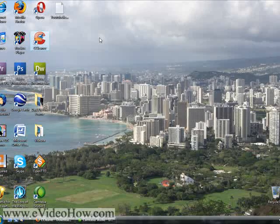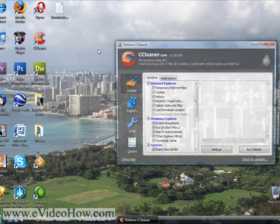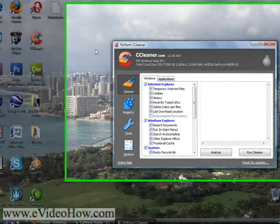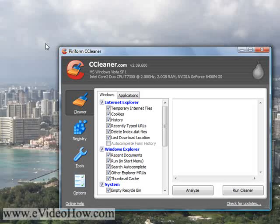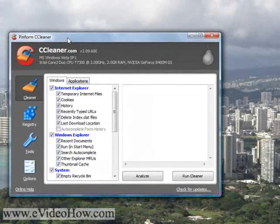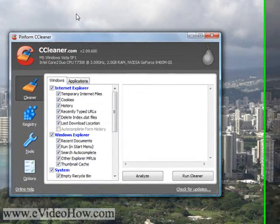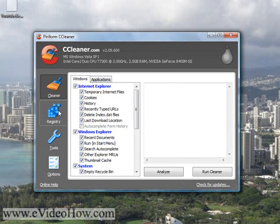Once it's done, you're going to open up CCleaner. There are three really important features in CCleaner: there's the Cleaner, the Registry, and the Startup.